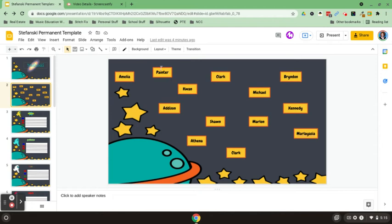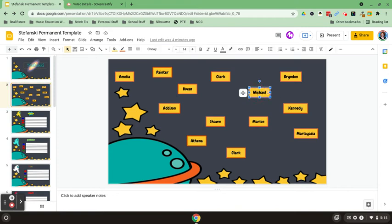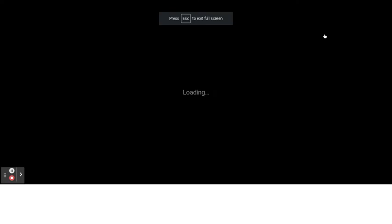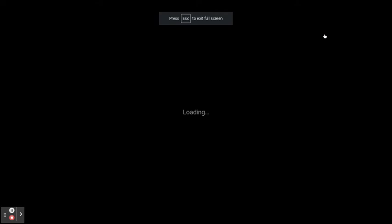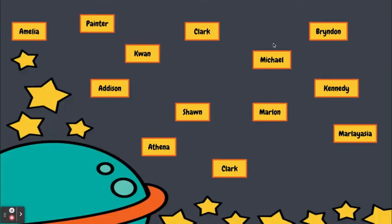As you can see, this is my first page. All of my students' names are on here, and what the students would do is come and click on their name. When they click on their name, it's going to take them to their very own slide.